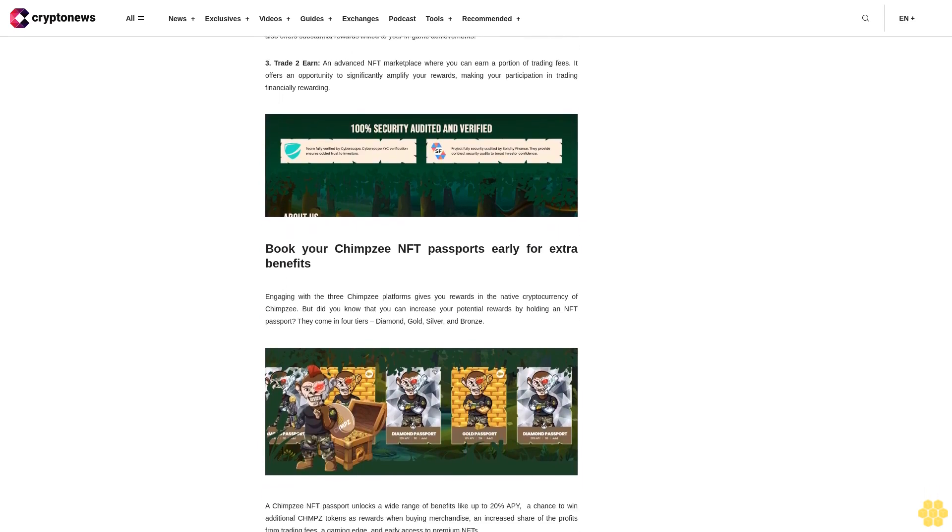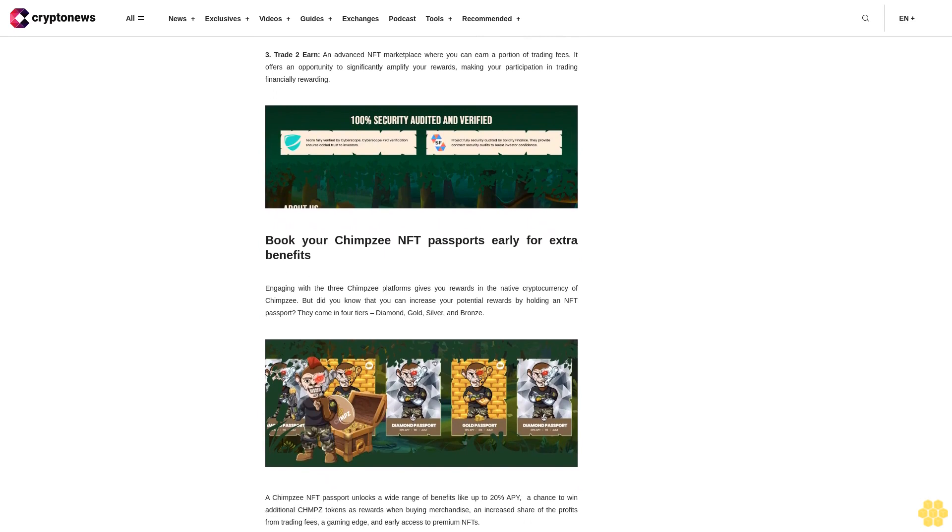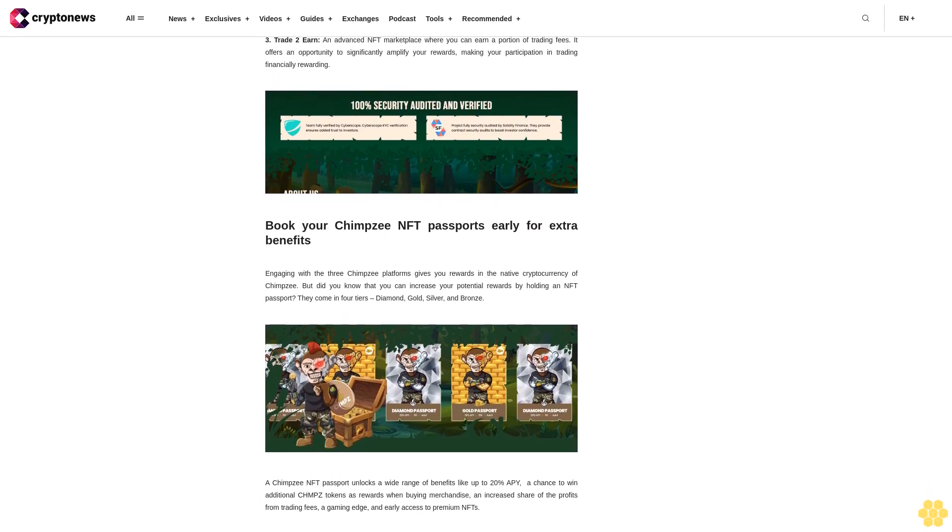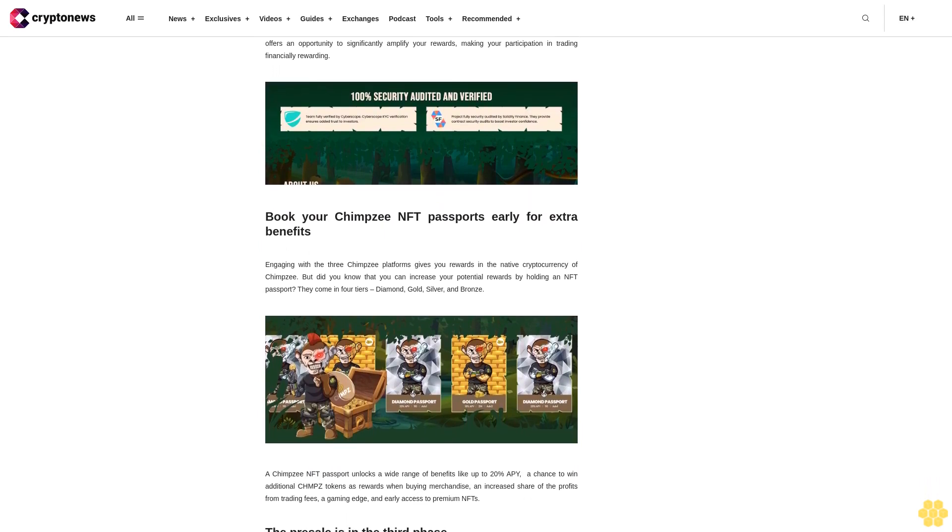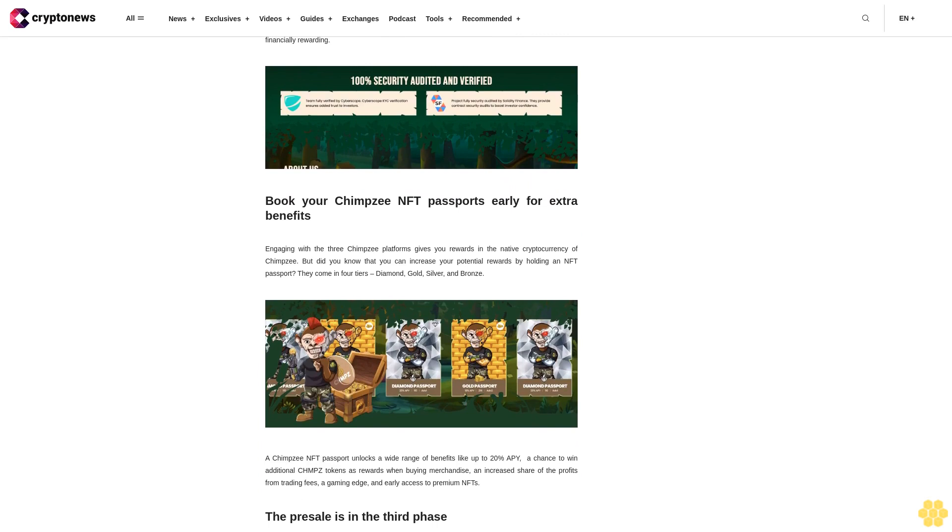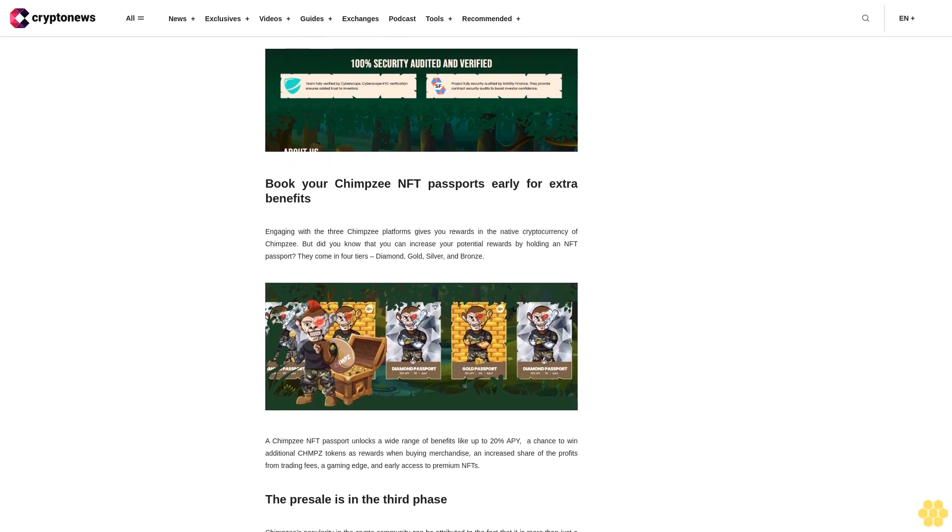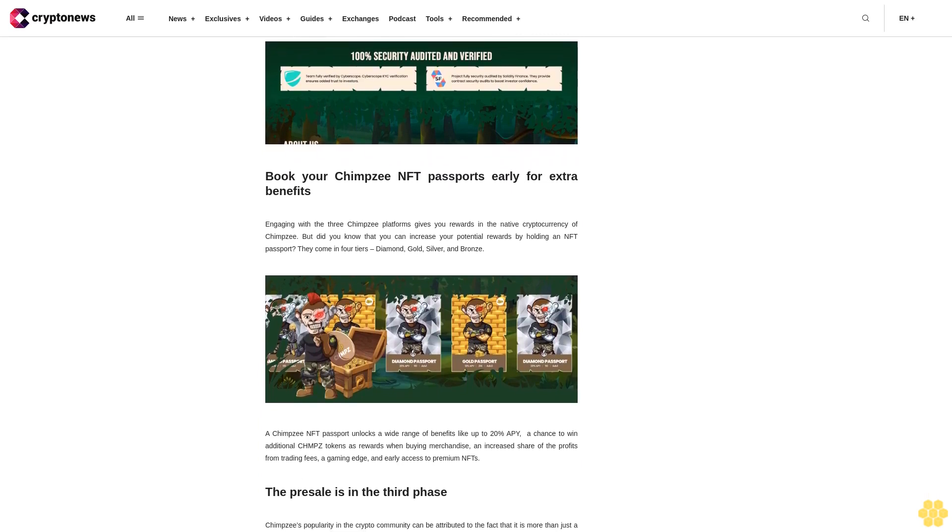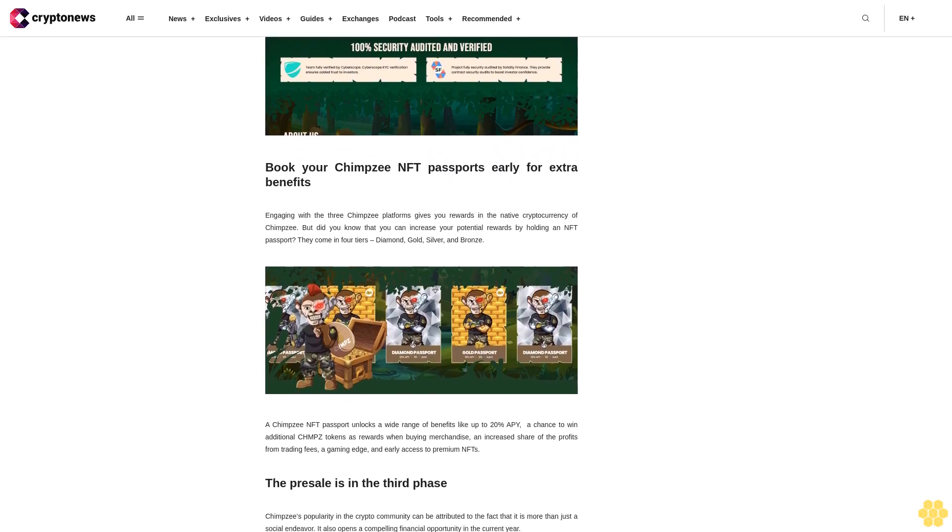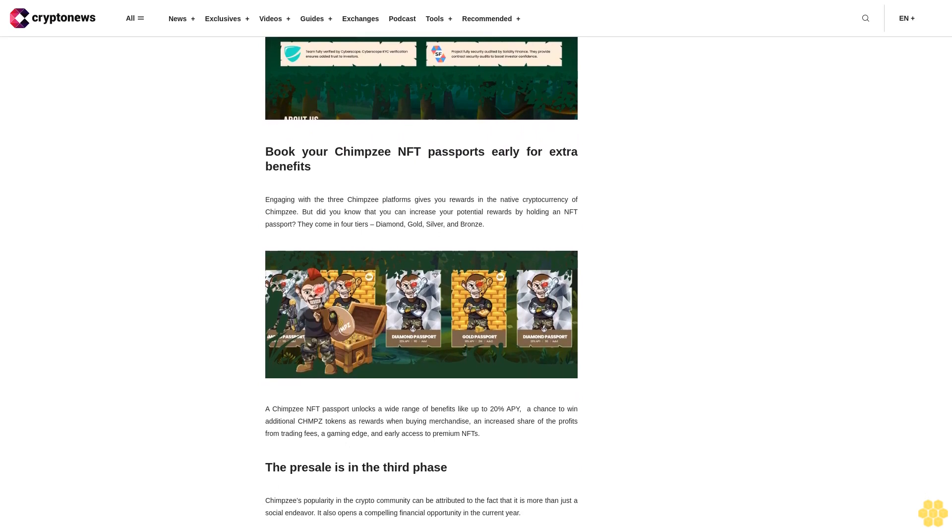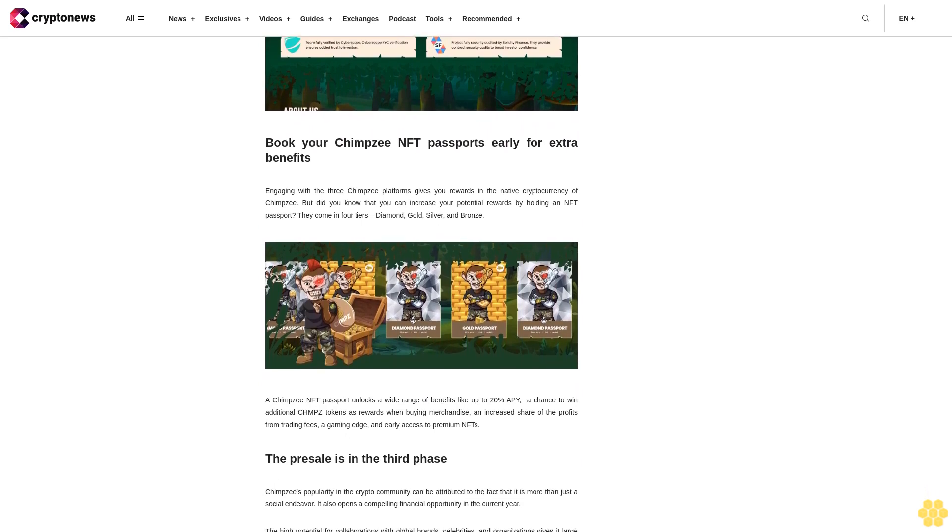The presale is in the third phase. Chimpzee's popularity in the crypto community can be attributed to the fact that it is more than just a social endeavor. It also opens a compelling financial opportunity in the current year.